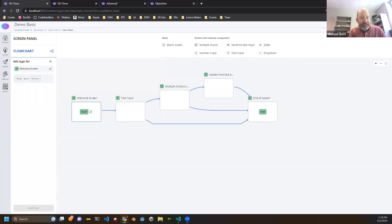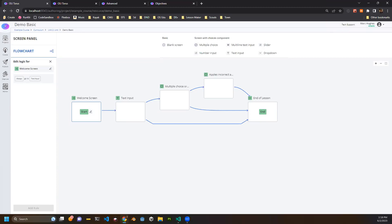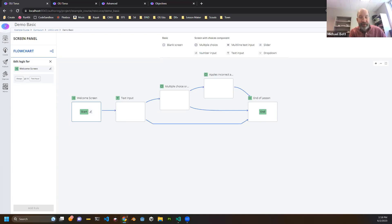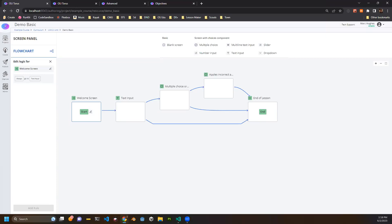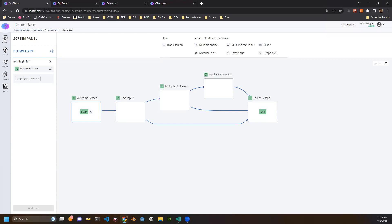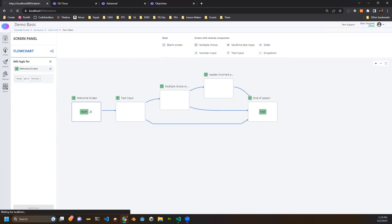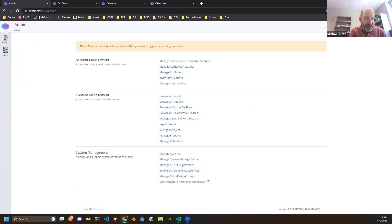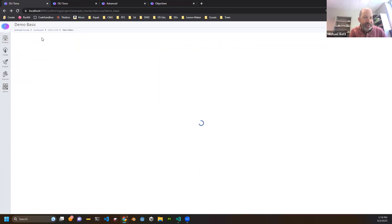Q: Do you know what format Torus courses are saved in for export? A: Export is a series of JSON files. That capability is active — from the project admin page you can go and get an export of your course.